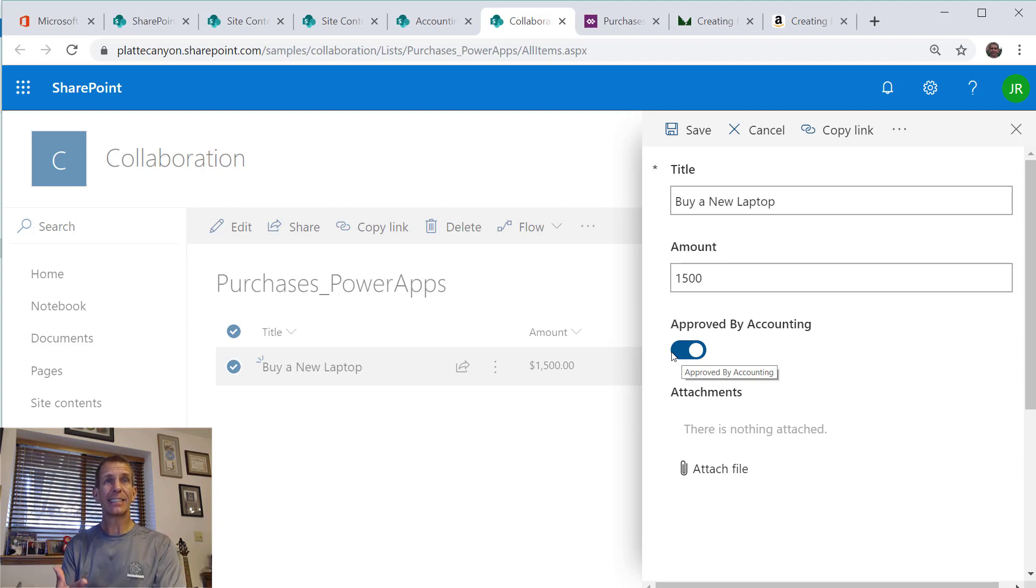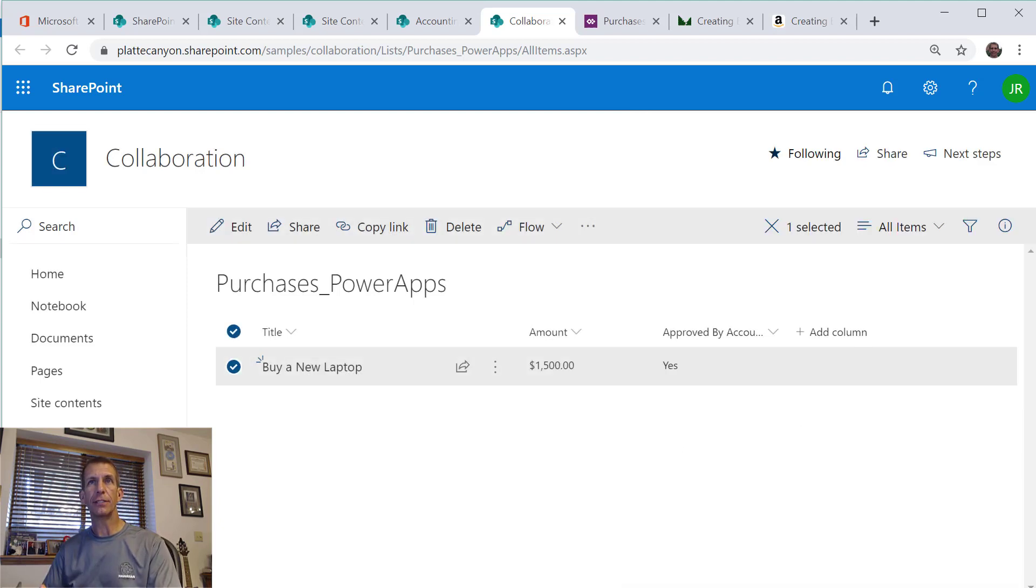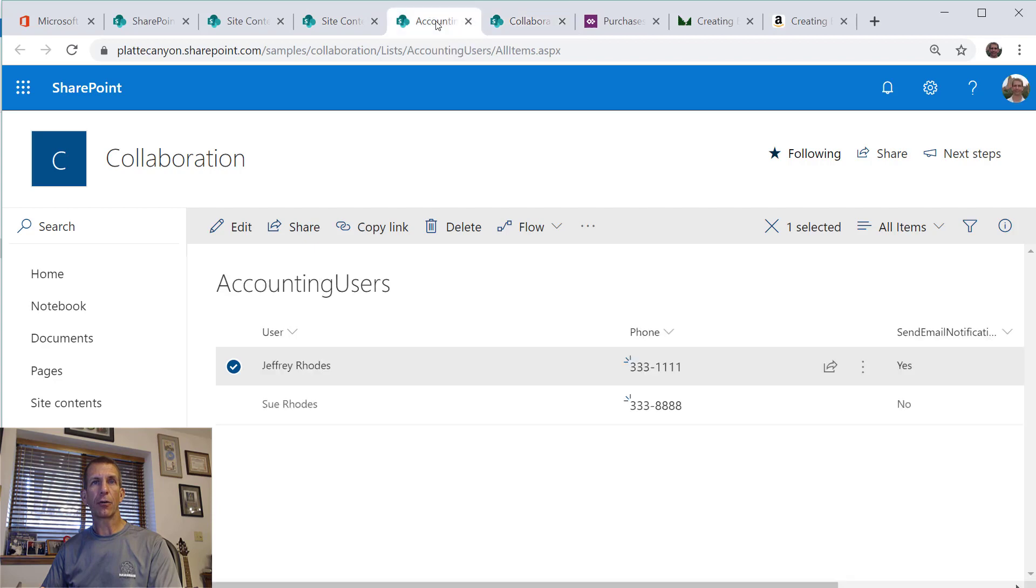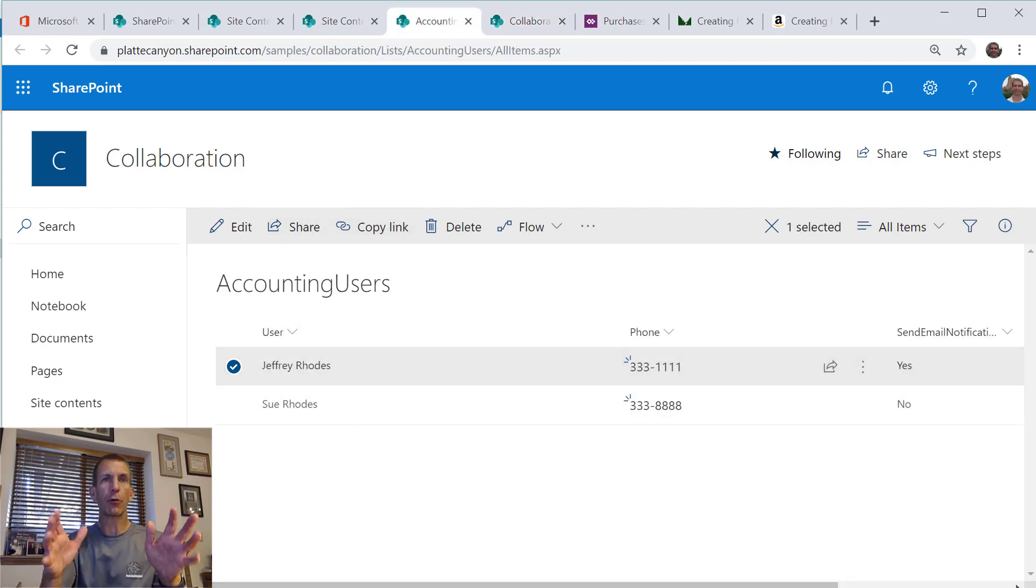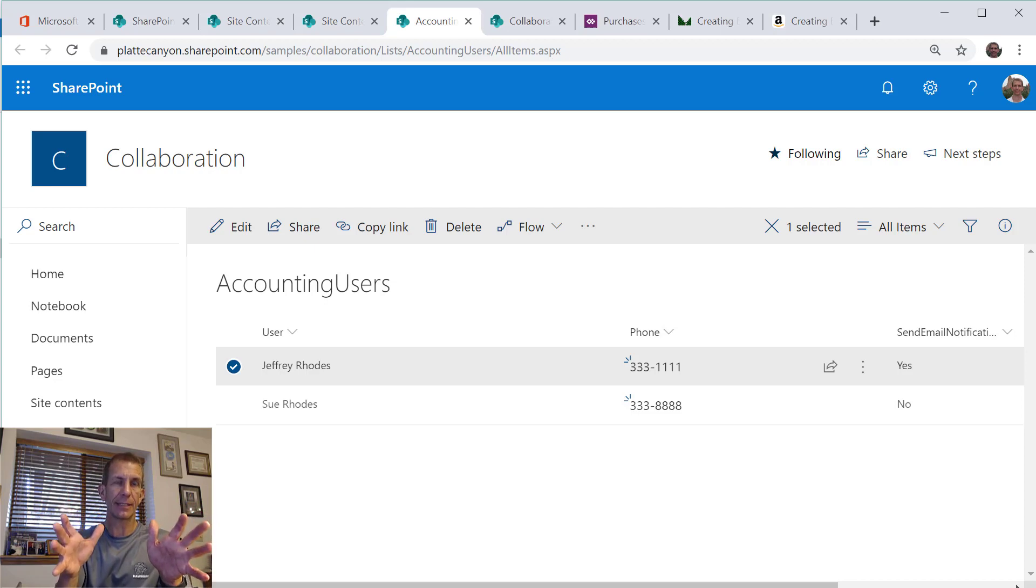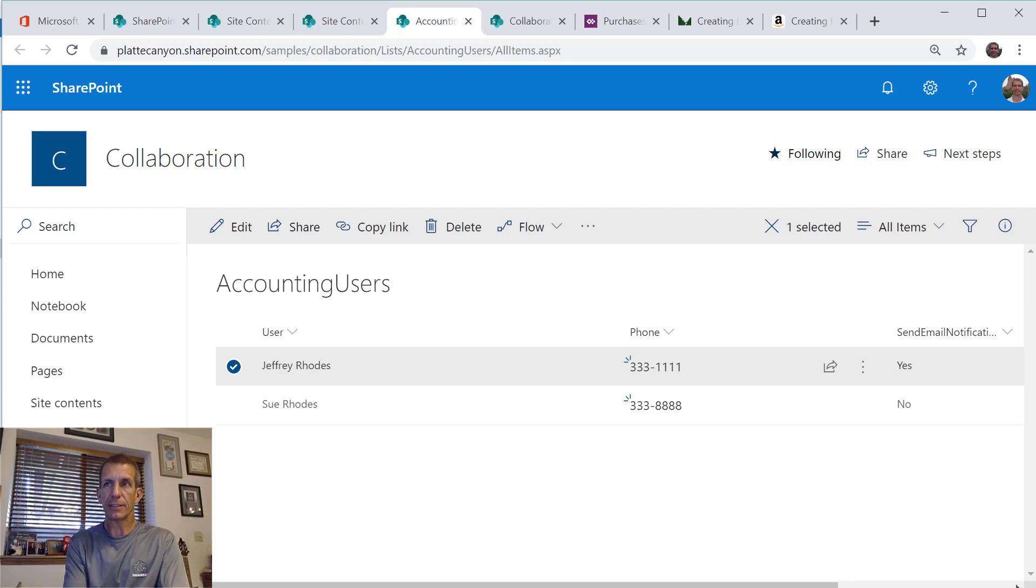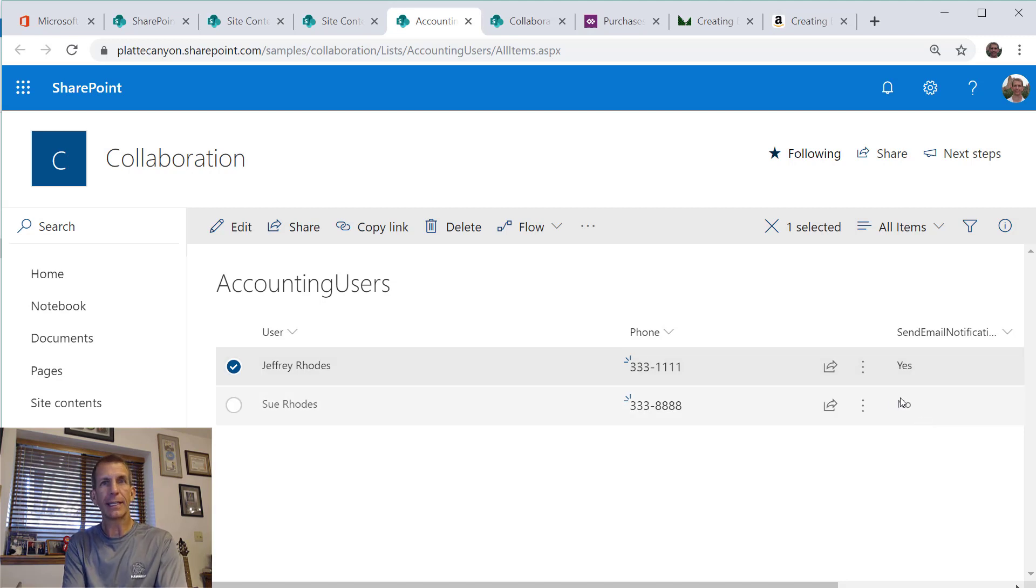We've been able to set it so that it's reading that list, and now all the user has to do is come back over and we can put unique permissions on this list and say okay, accounting group, you just maintain this list. You can change the sending email notifications of who we want to get emails to, and that's much easier for them than going in and editing the coding inside a form.